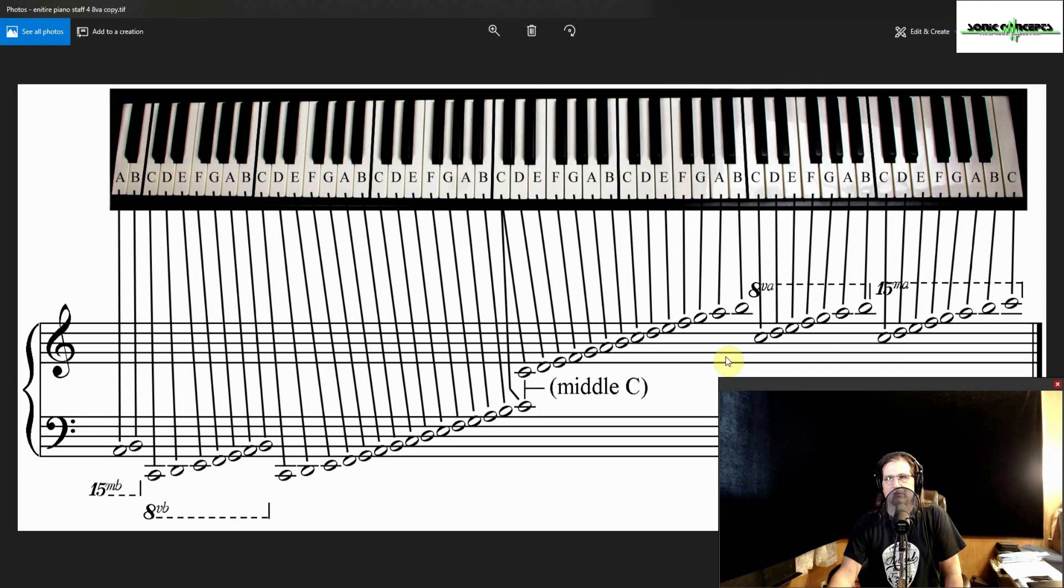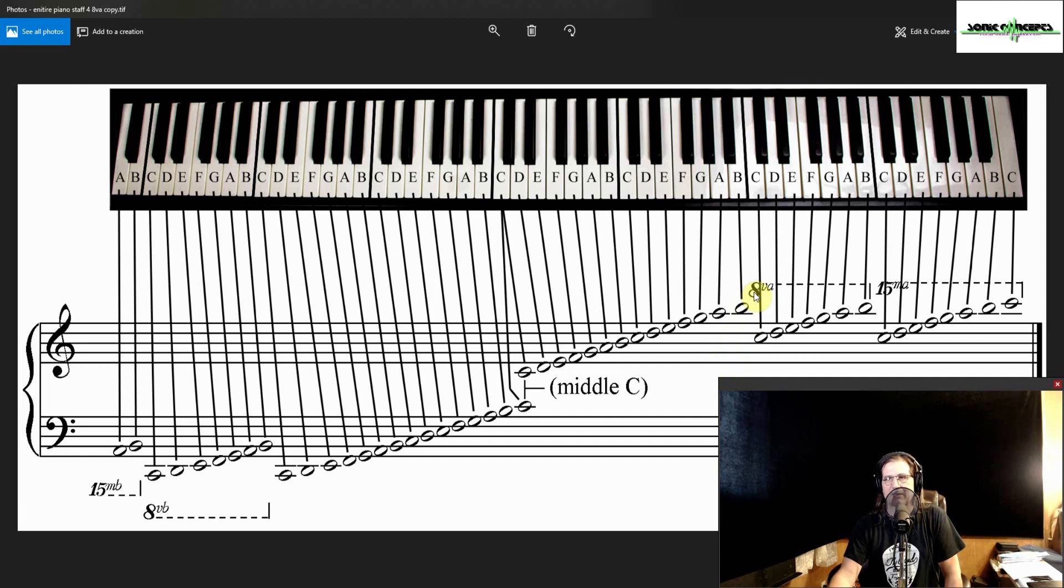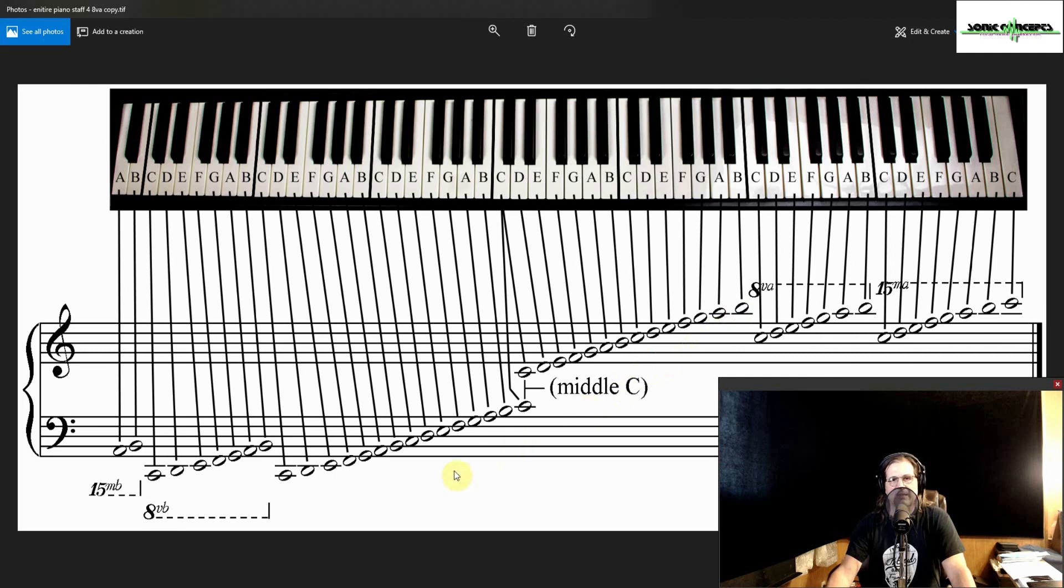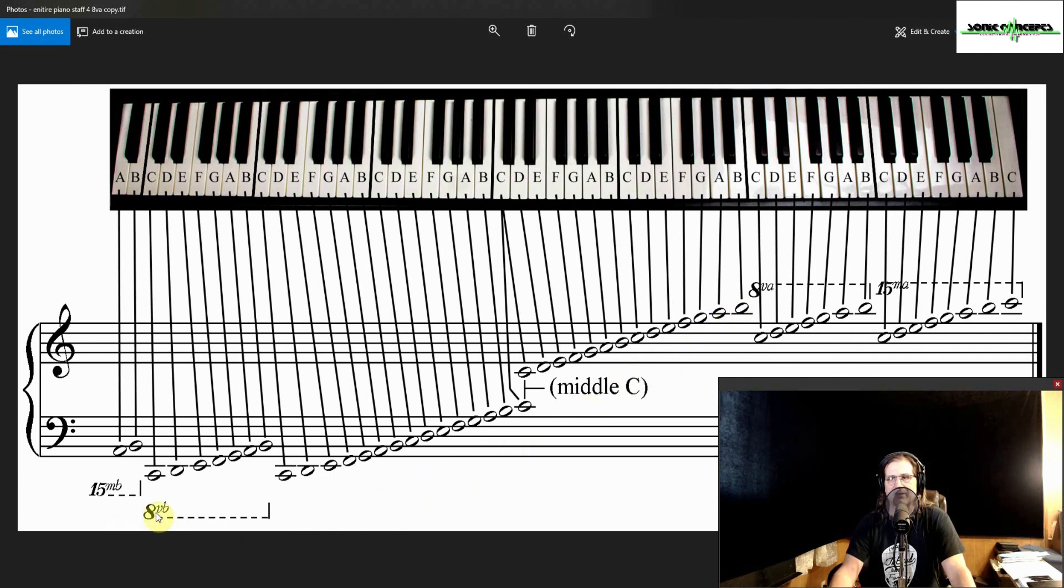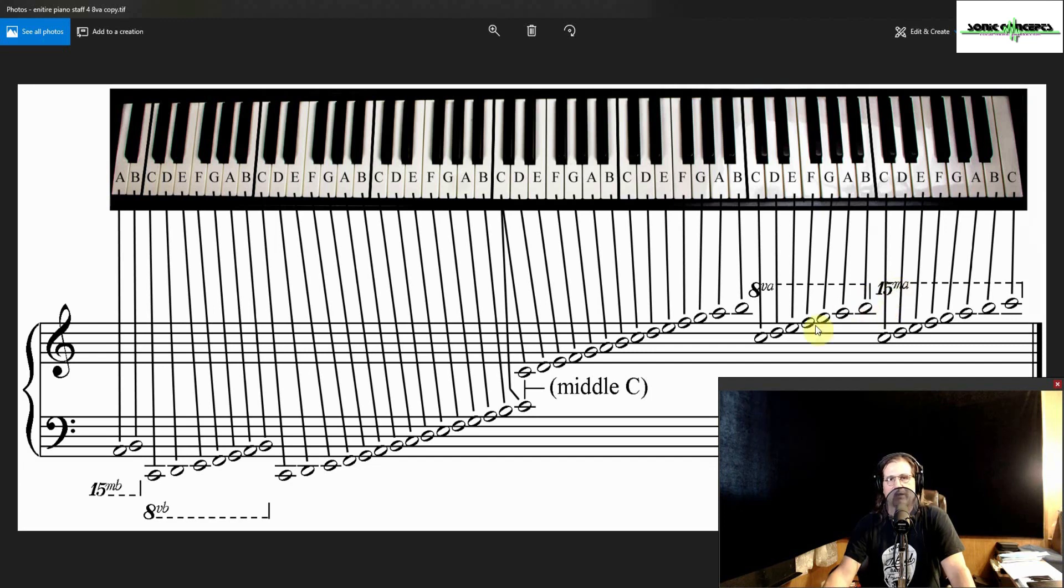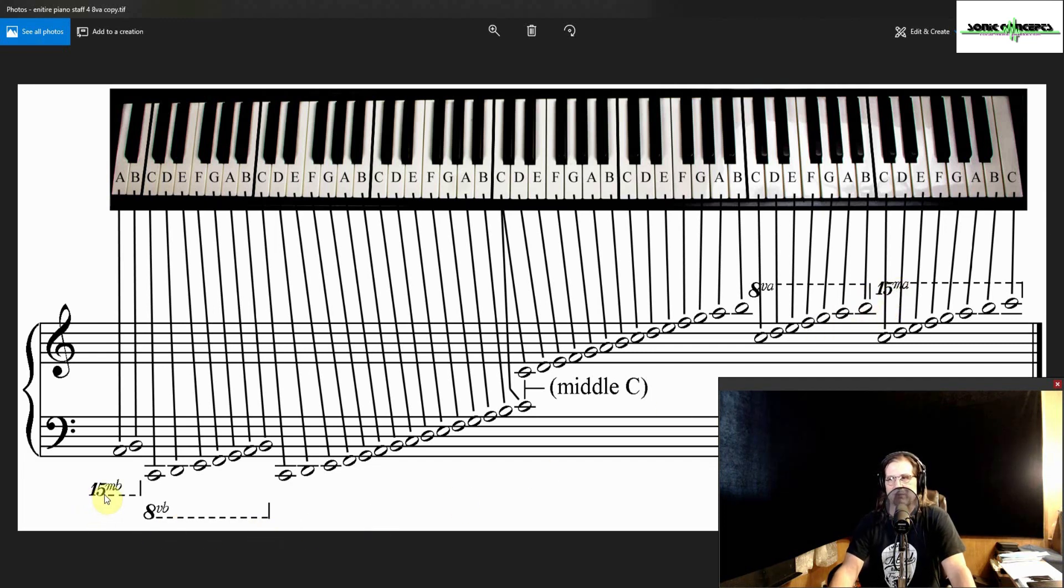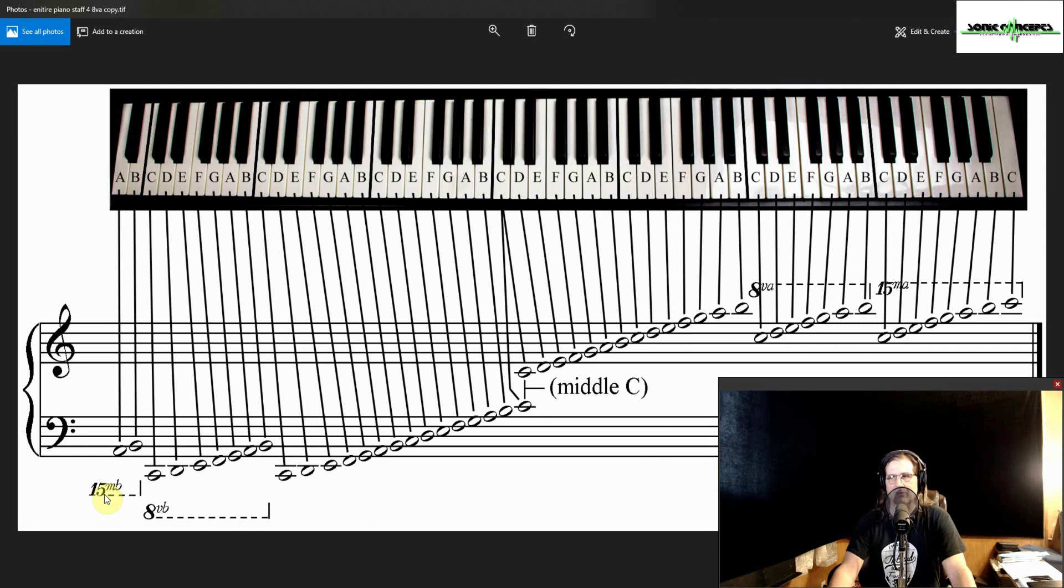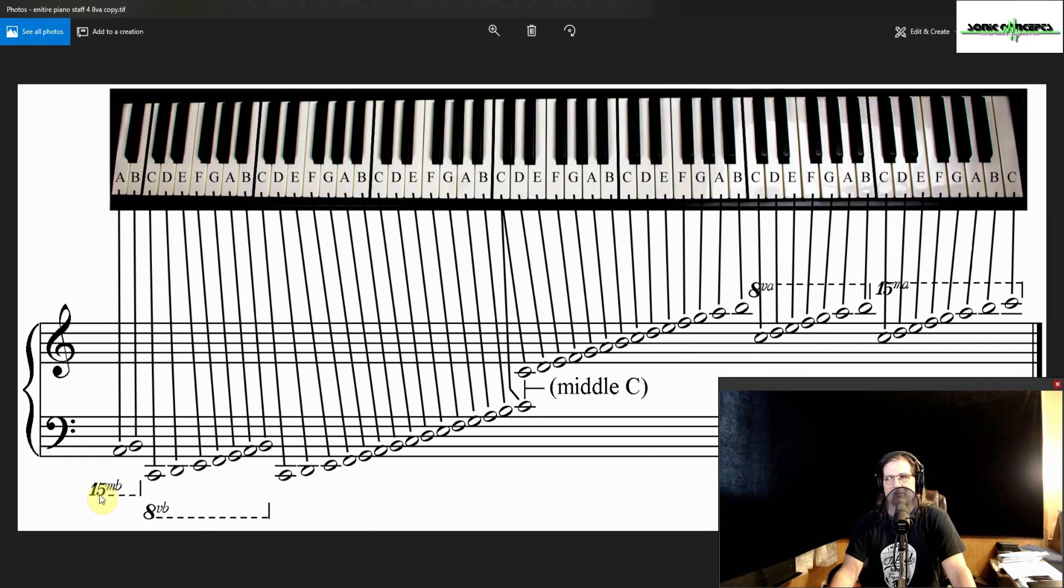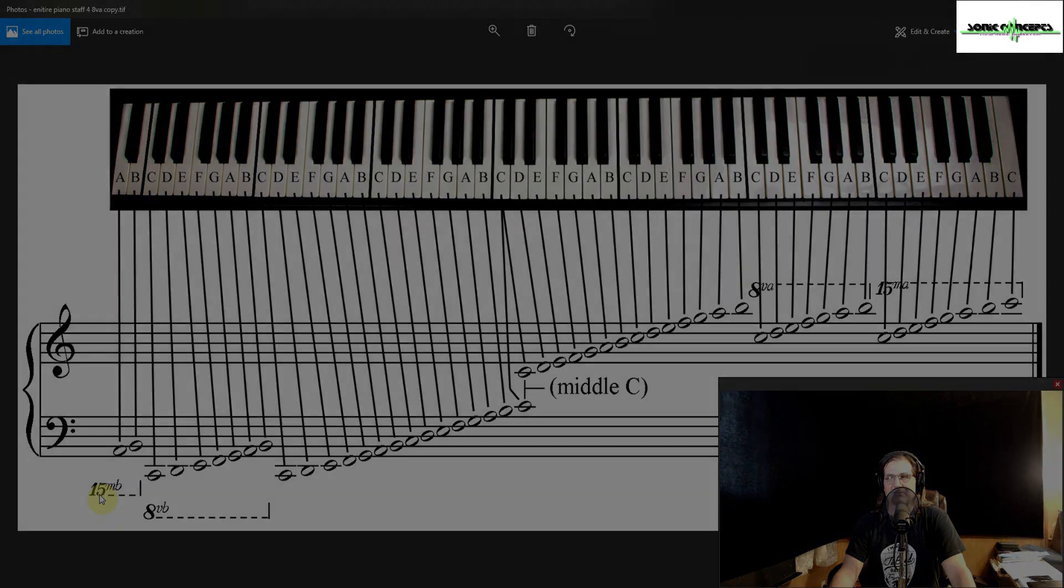For example, notes written underneath an 8VA with an inclusive bracket above them are to be played one octave higher than written on the staff. Conversely, notes written above an 8VB with an inclusive bracket below them are to be played one octave lower than written. Notes written underneath a 15MA with an inclusive bracket above them are to be played two octaves higher than written, while notes written above a 15MB with an inclusive bracket below them are to be played two octaves lower than written. This example demonstrates these concepts by illustrating how to write the previous example using these notations.